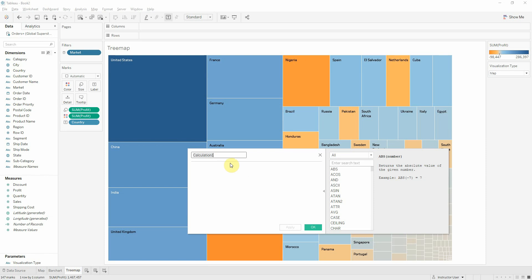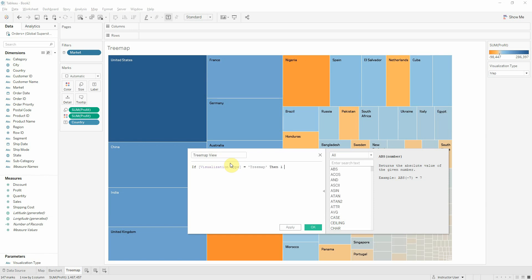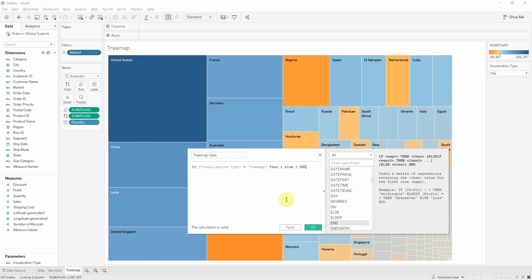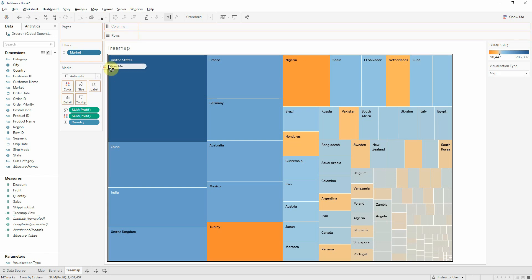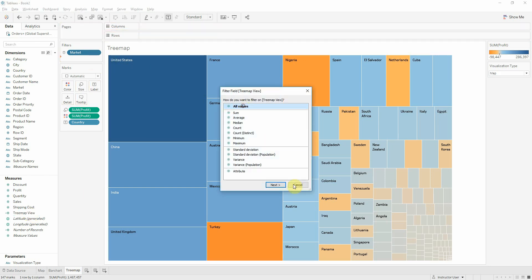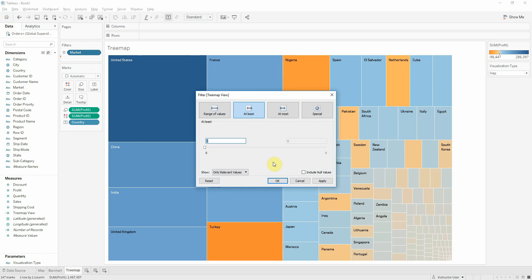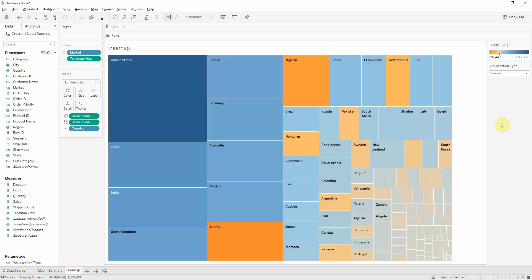I will start with a tree map view, which will filter the tree map and if our visualization type, our parameter will be tree map. We will want one value and else zero. And I will take this calculated field and put it on filters. And it will only work when we have the one value. So now it's blank because our parameter is on map. But when we select tree map, it will show us our sheet.